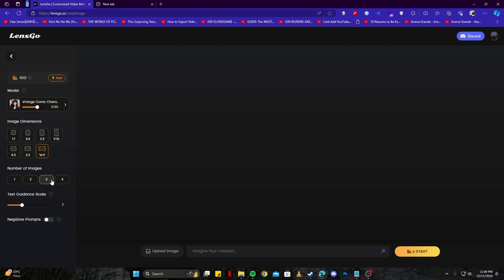On the bottom, we have text guidance scale. I'm going to fill this up to about 13 or 14 percent, as that is a nice amount.